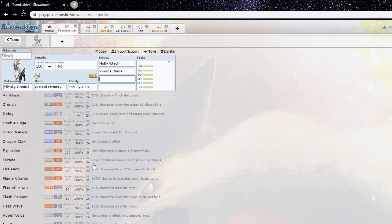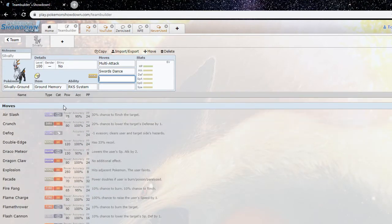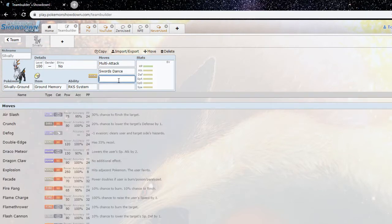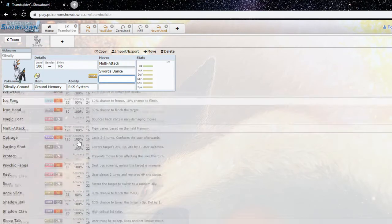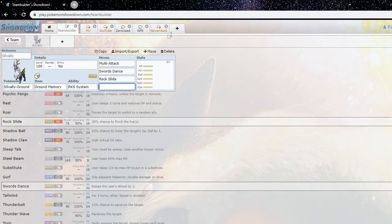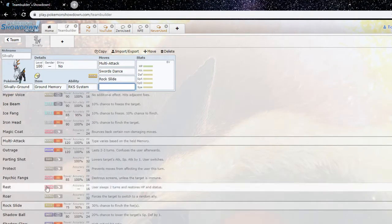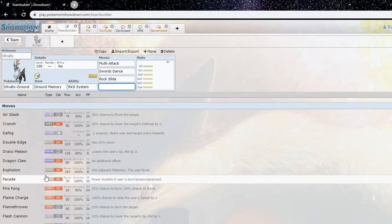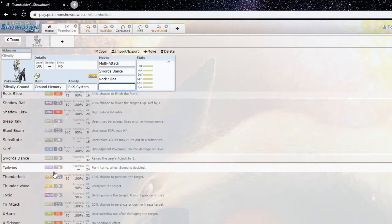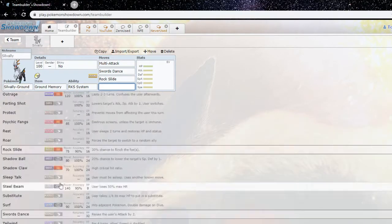Yeah definitely. So if we're looking at Swords Dance Silvally Ground, and SD's not the only set, people have been running defensive and whatnot, but looking at the SD set, we've got Swords Dance, multi-attack obviously for stab, Rock Slide because edgequake coverage is unresisted in the tier, and I don't even know what to run as the last move to be fair. What do you actually run?